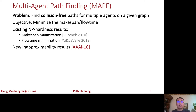There are already existing NP-hardness results for MAPF. For example, both makespan and flow time minimization for MAPF are NP-hard. We've also contributed new inapproximability results for MAPF.